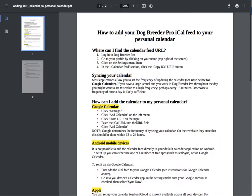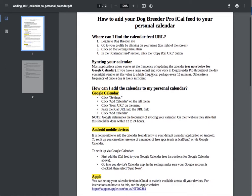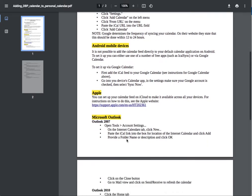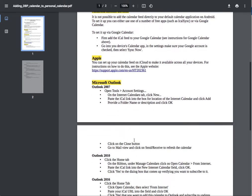Now the download instructions. This is a document that explains to you how to add this feed to the most common calendars: Google Calendar, Android mobile devices, Apple devices, and Microsoft Outlook.